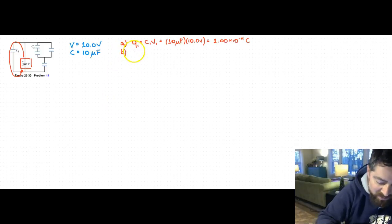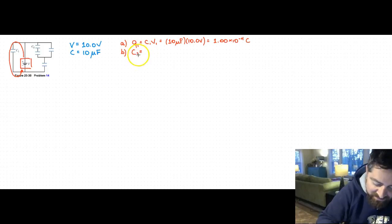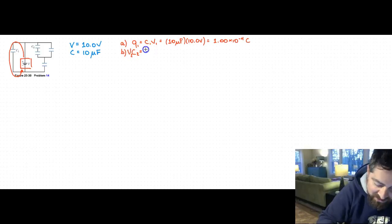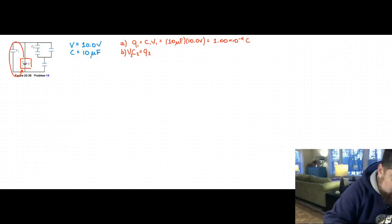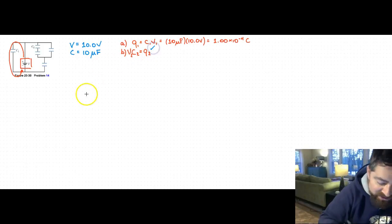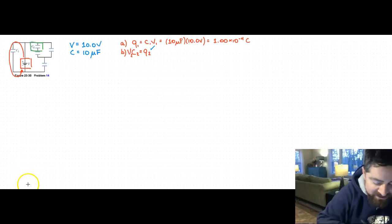Part B wants to know what is the charge on capacitor C2. We would approach it similarly using Q2 = V2 times C2. The problem is we don't know the voltage across capacitor C2, shown here on the right-hand loop in green. We need to find that voltage drop.